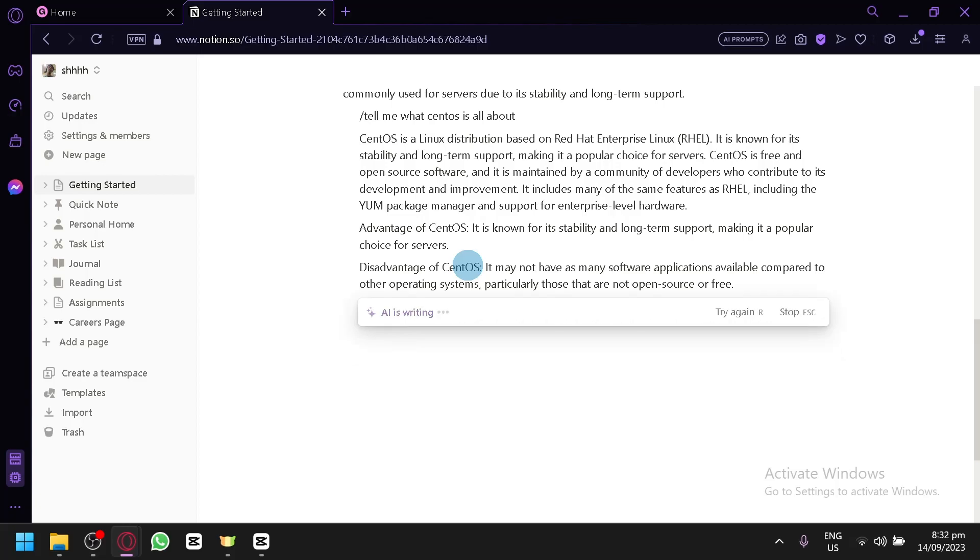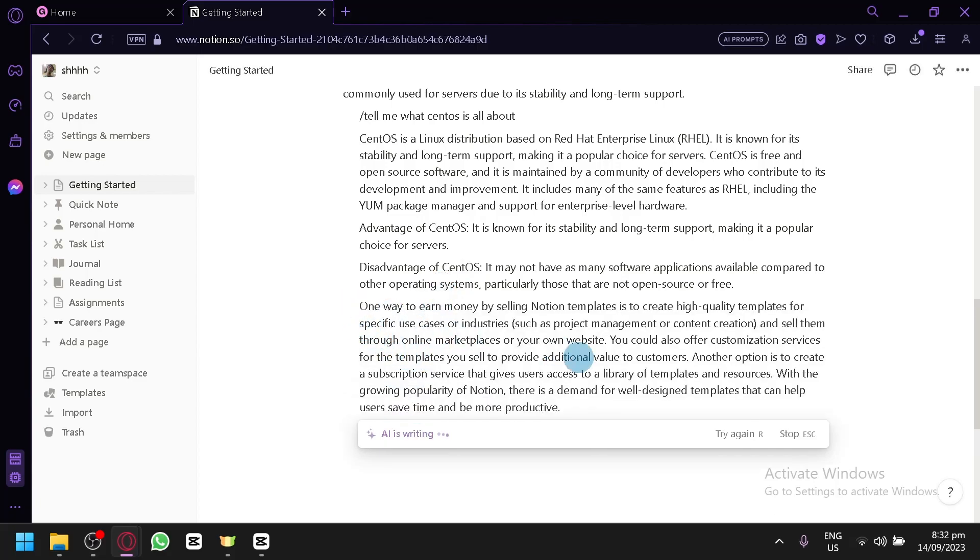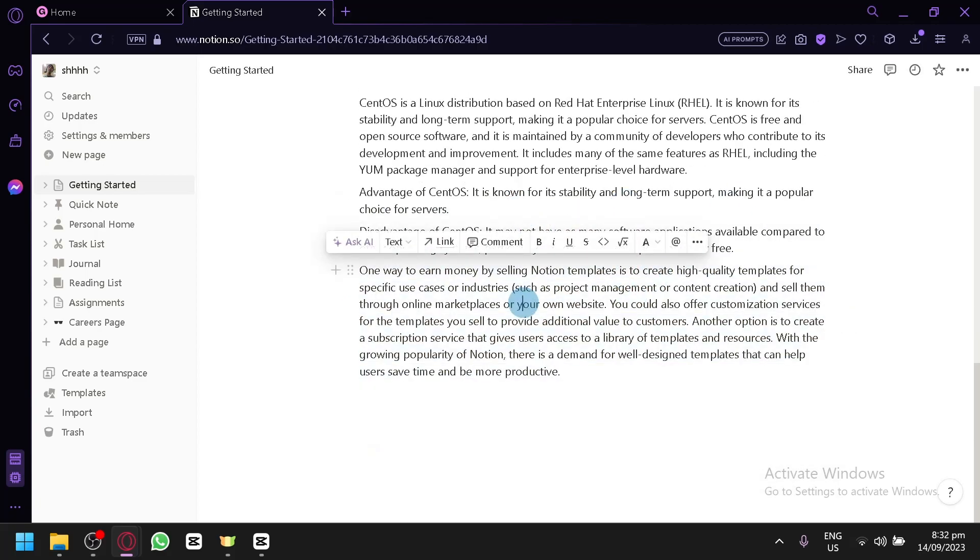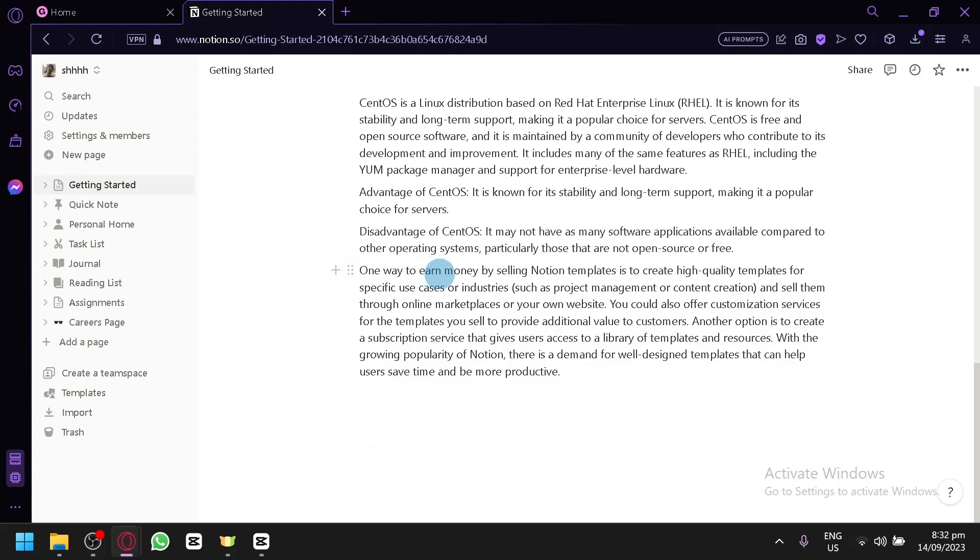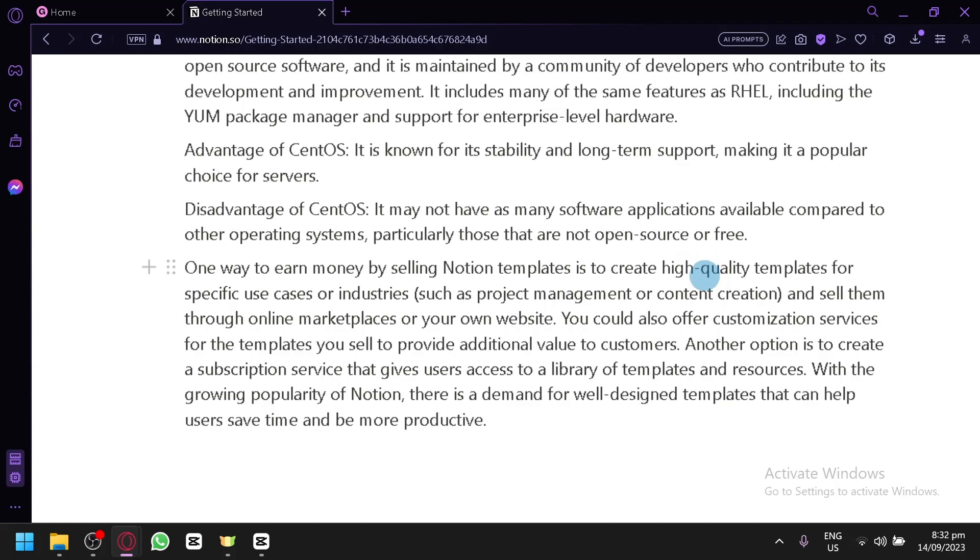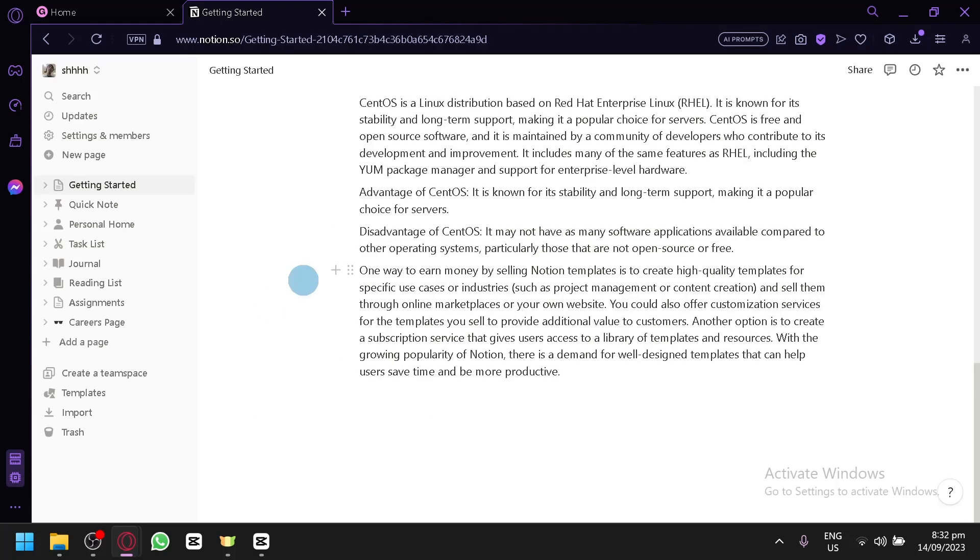Here, you could ask AI to create a simple description on how someone could earn money by selling Notion templates. You can see, then I could simply click on enter and the AI will actually write it. And already, one way to earn money is by creating a high quality template for specific use. So, that is already an idea on what you should do for your templates.